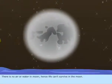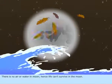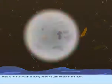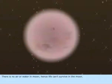There is no air or water on the Moon. Hence, life can't survive on the Moon.